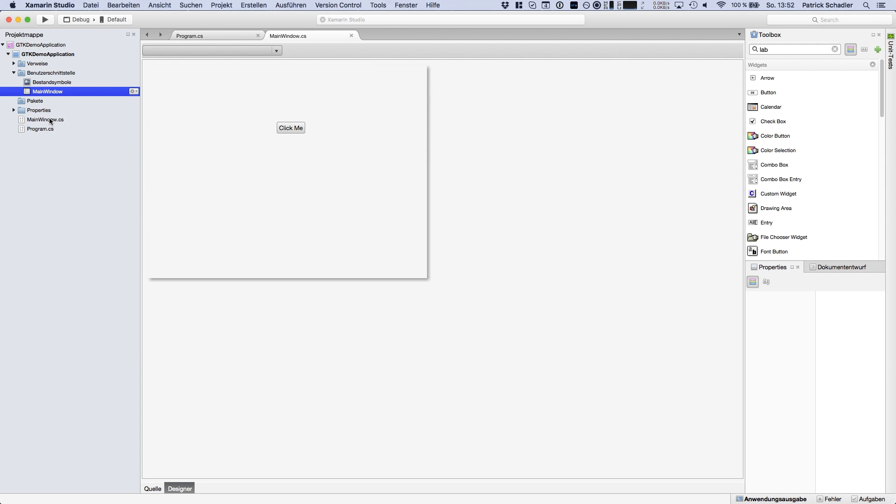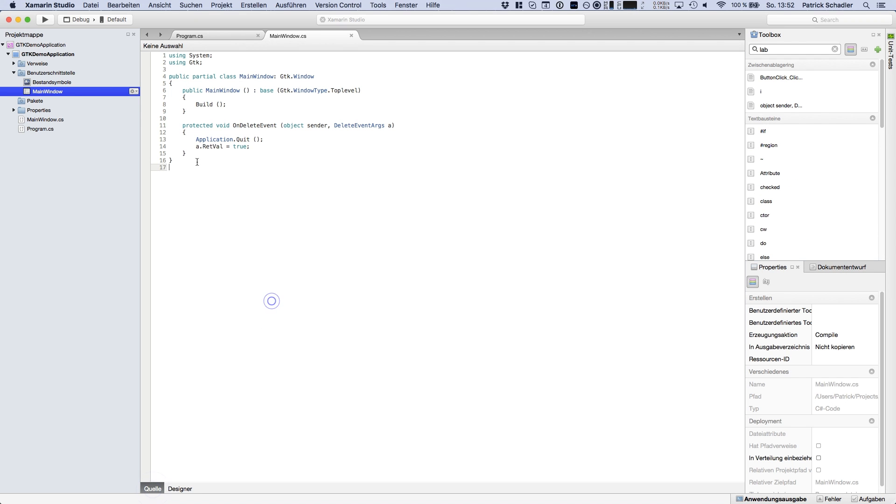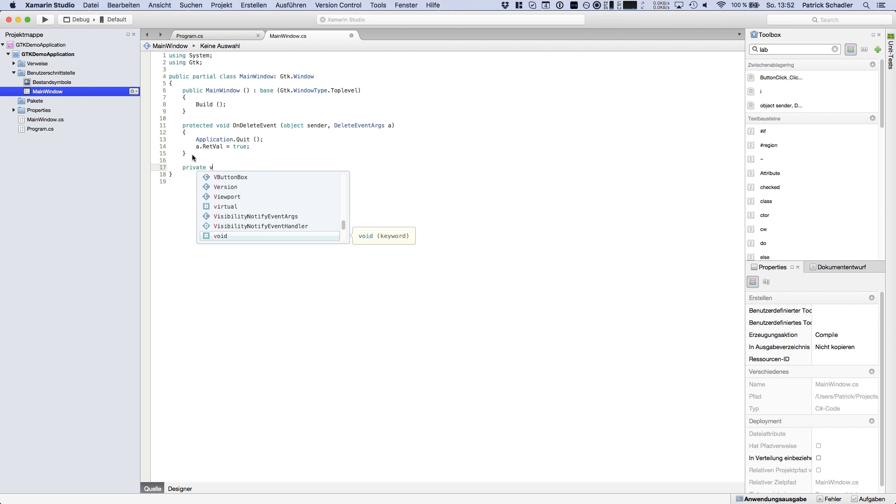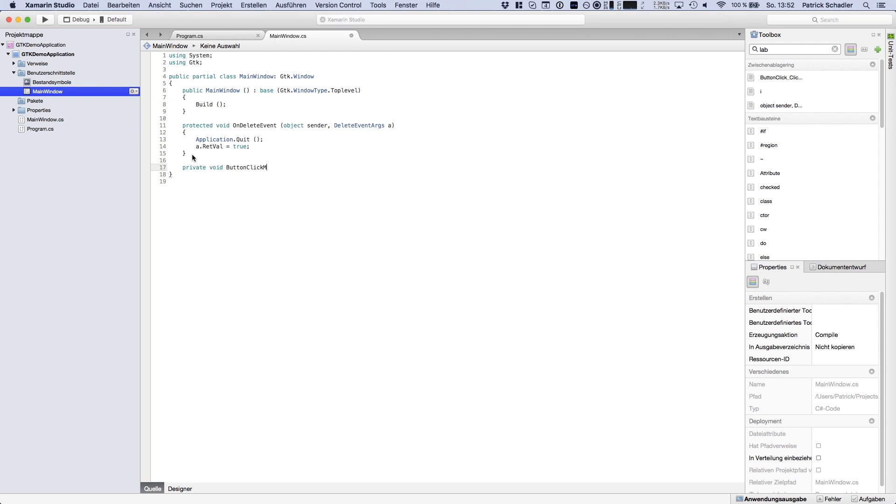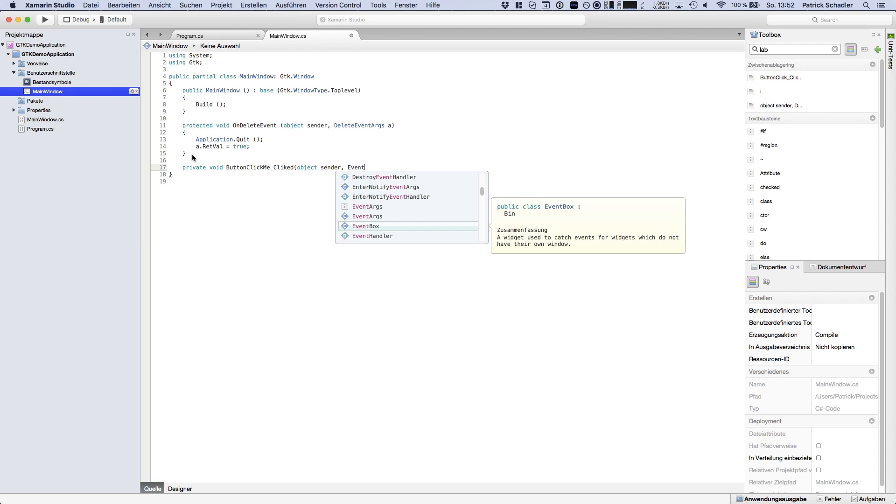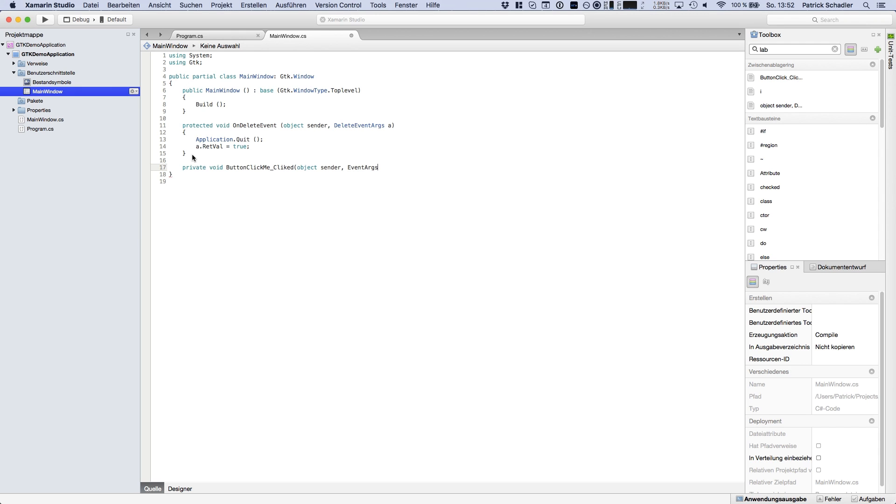To add some functionalities we can change to source and we're writing private void, let's say button click me clicked. And we've got the sender as our signature and event args as our event arguments. That is the signature of our method which is called.